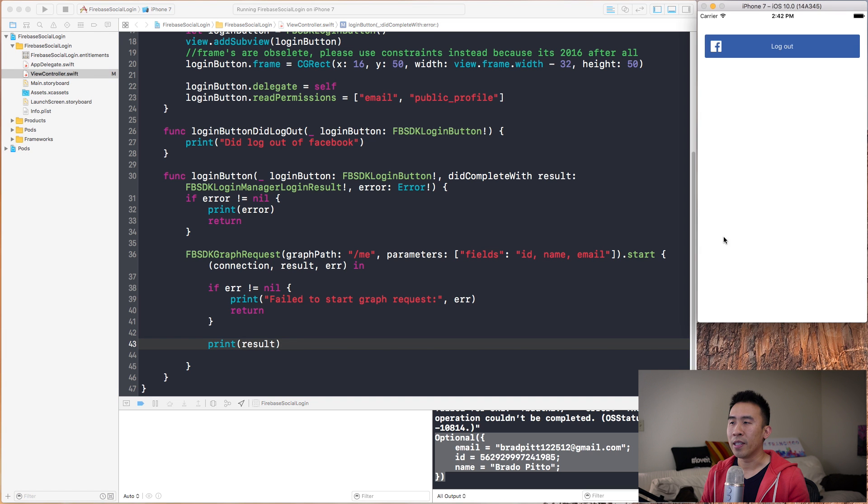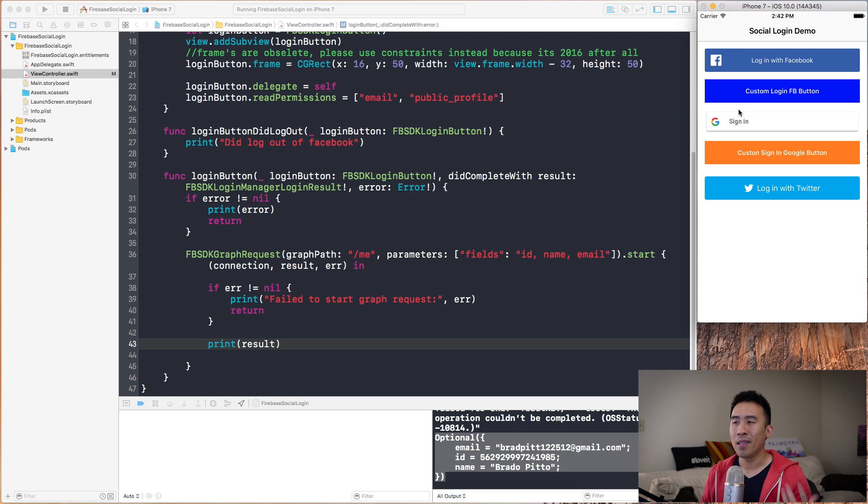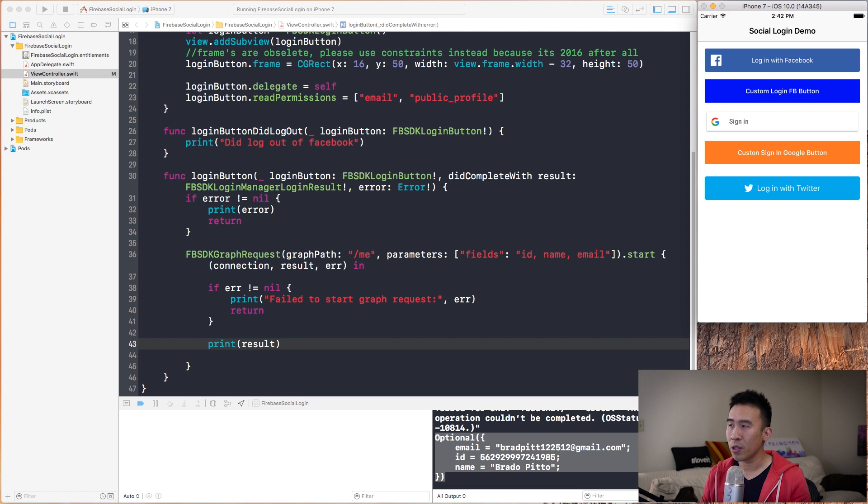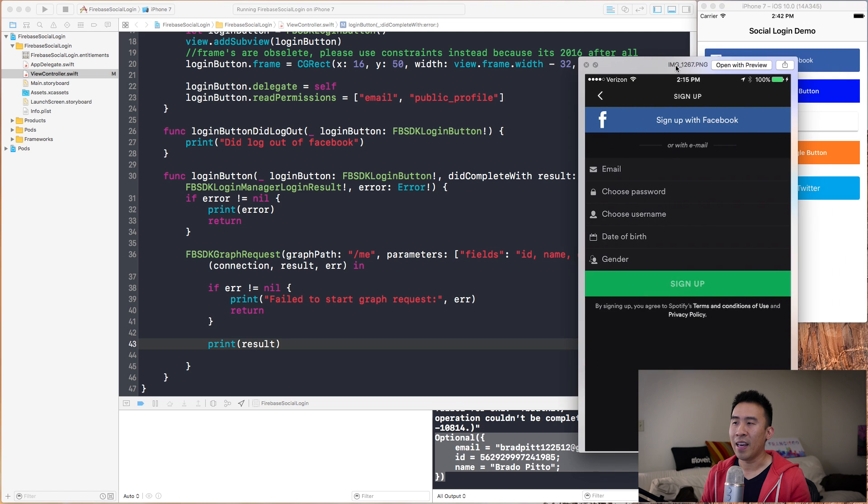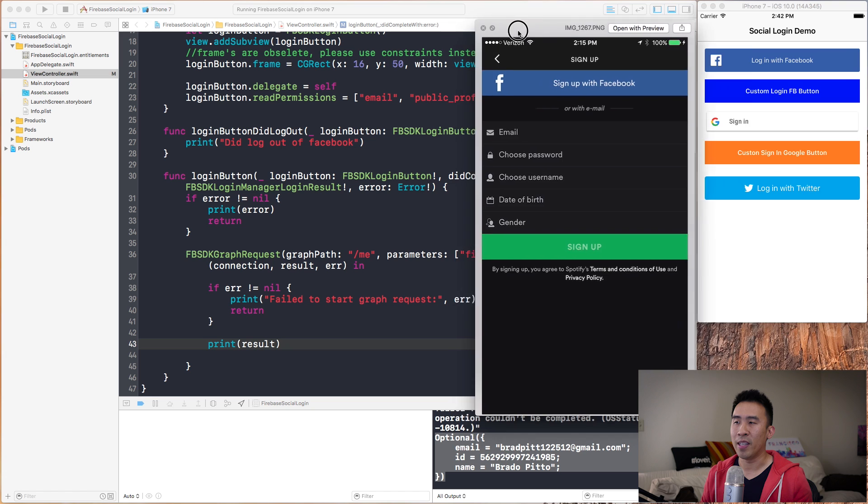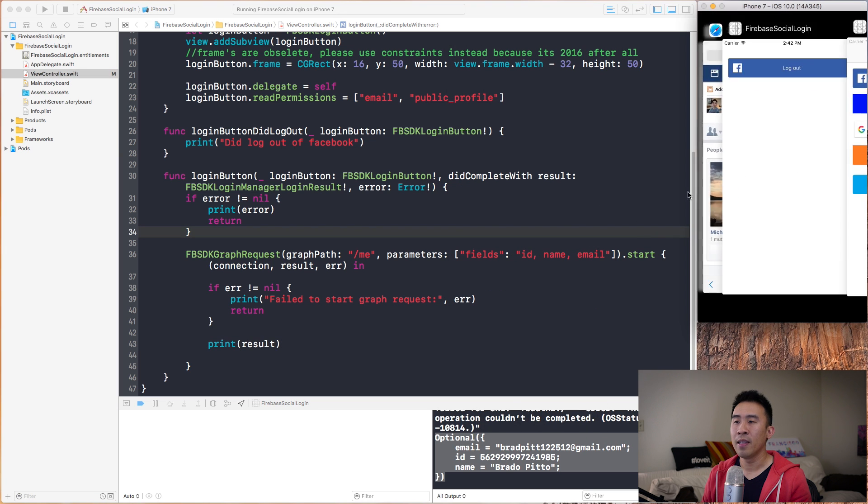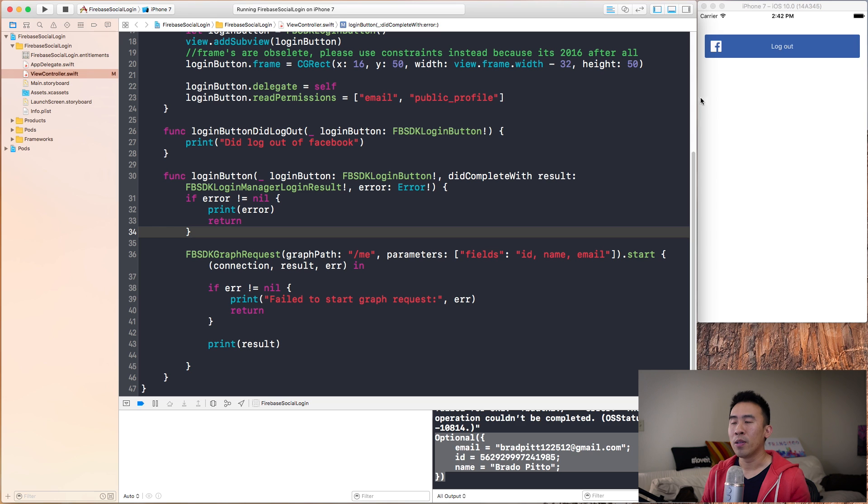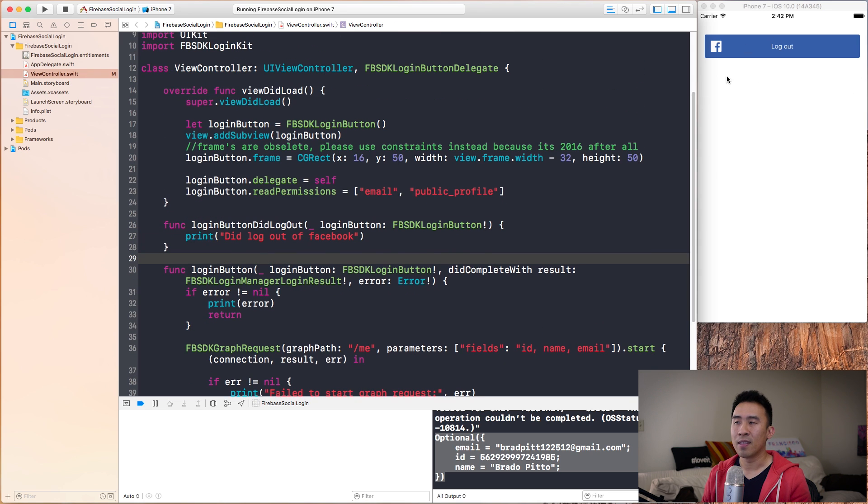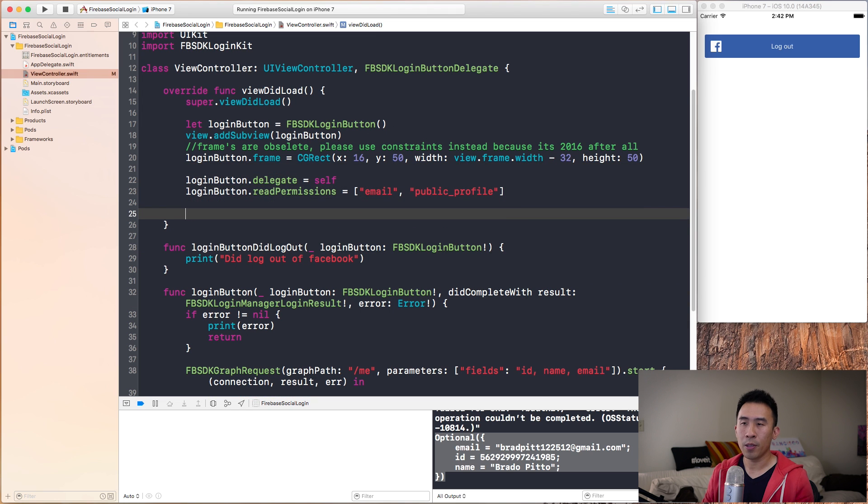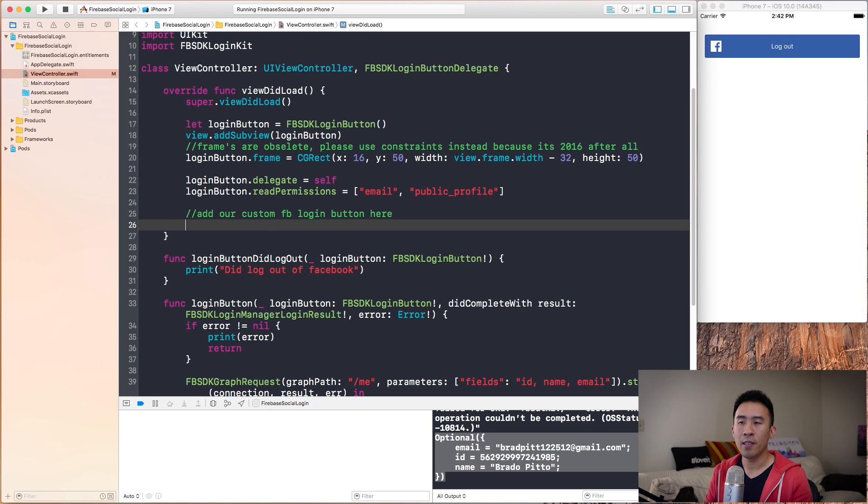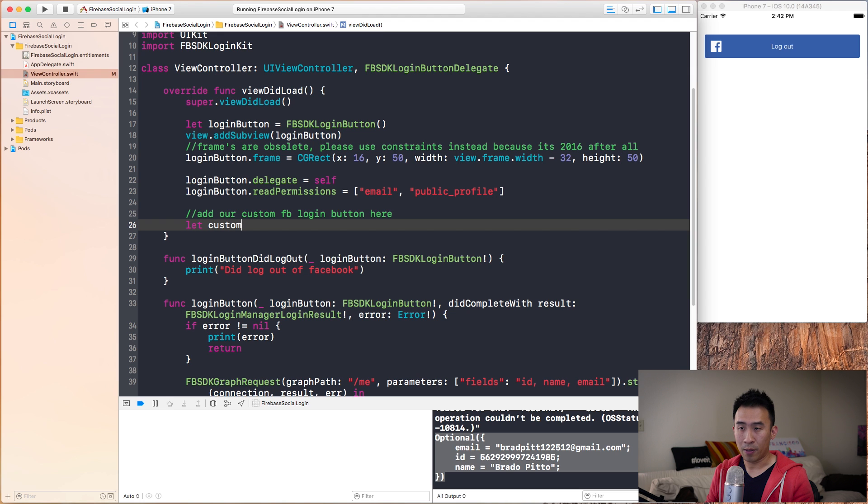If we go back to this demo here, let's now take a look at how we want to initialize the authentication with a custom login button. Remember, that custom login button can potentially look like whatever Spotify has right there. Let's go back to our app. What I'm going to do first is add that bottom button right below this default FBSDK button.